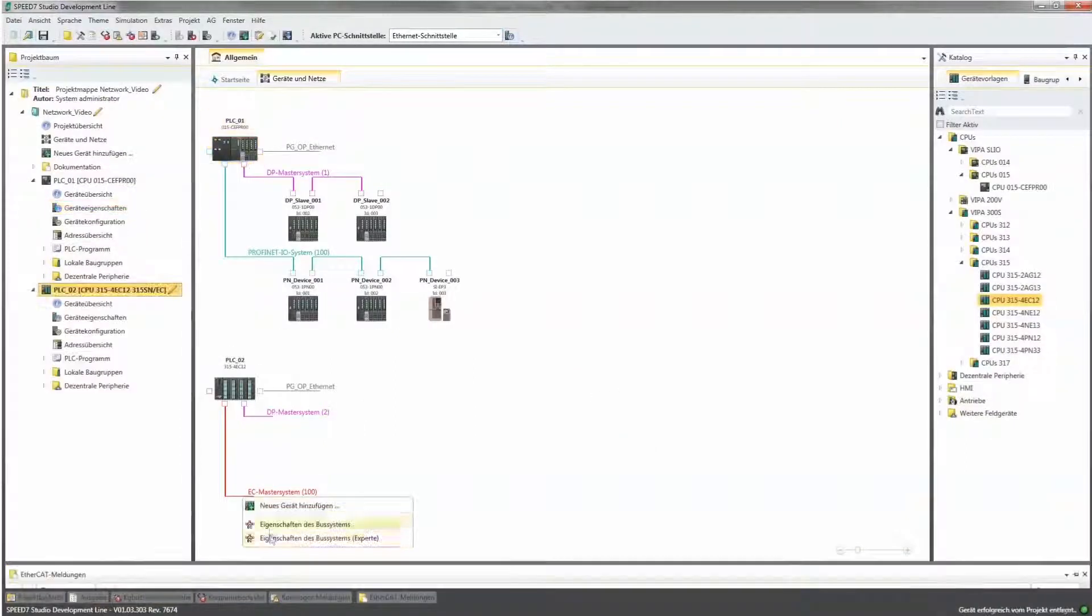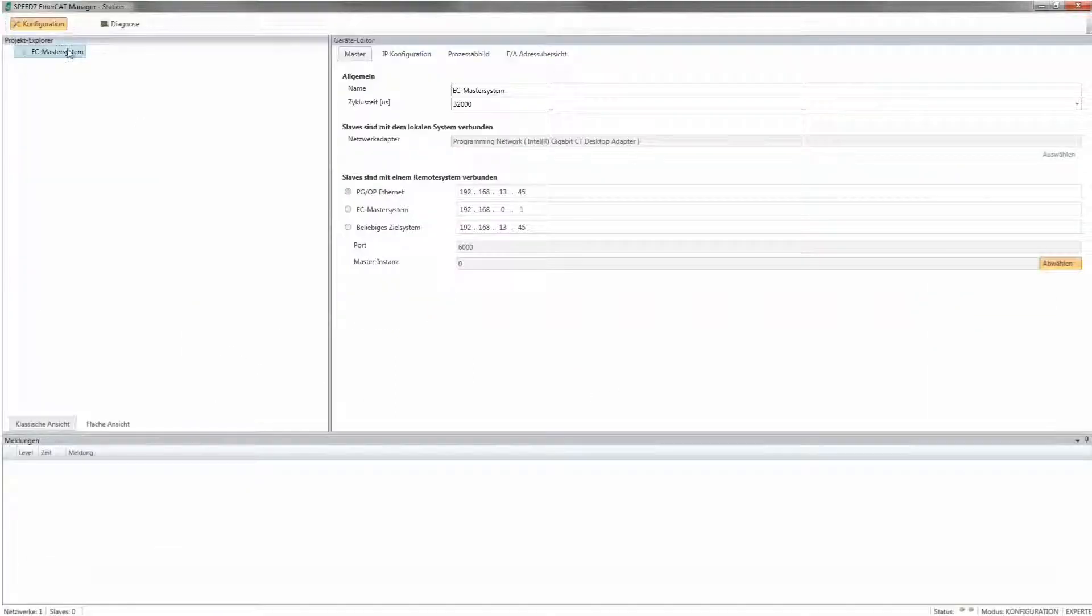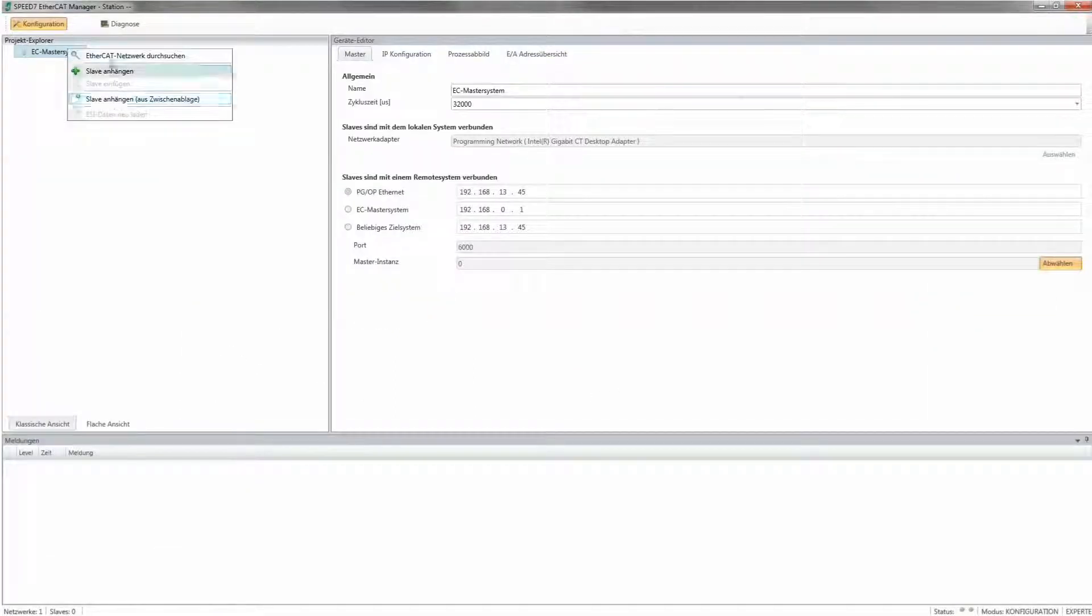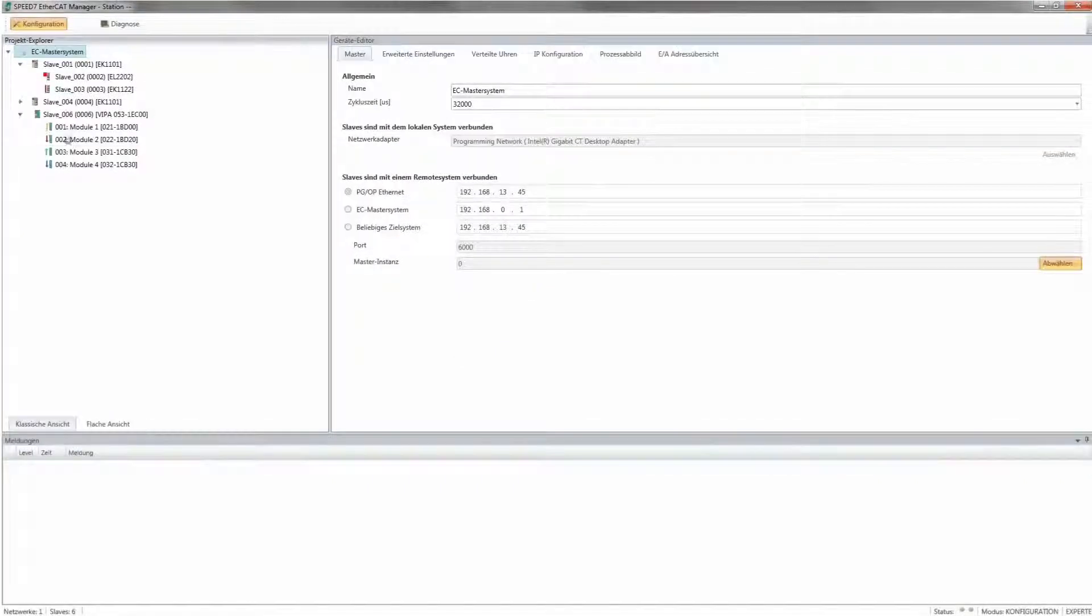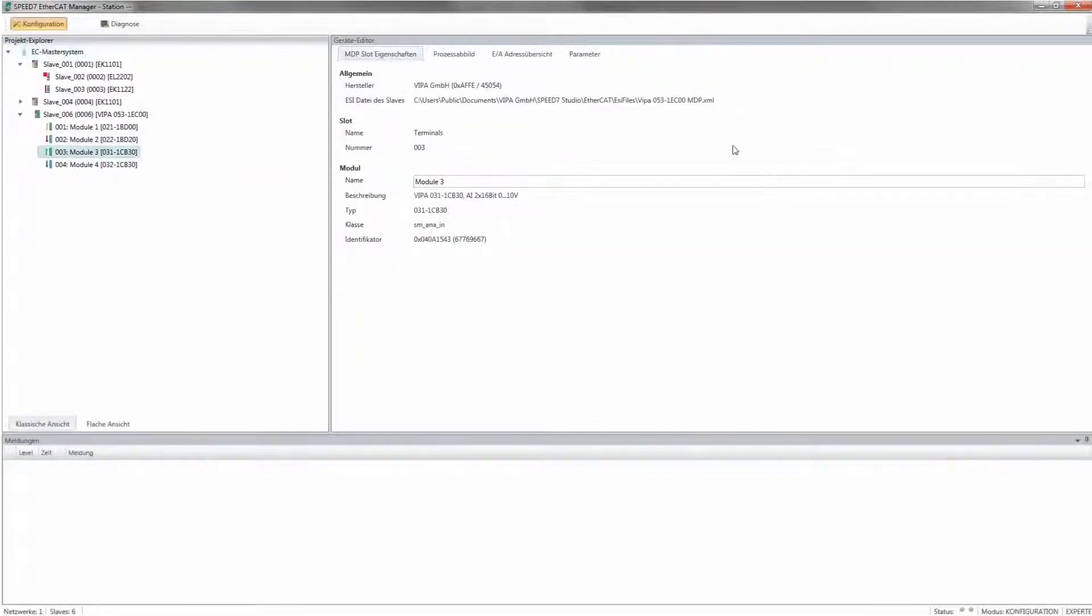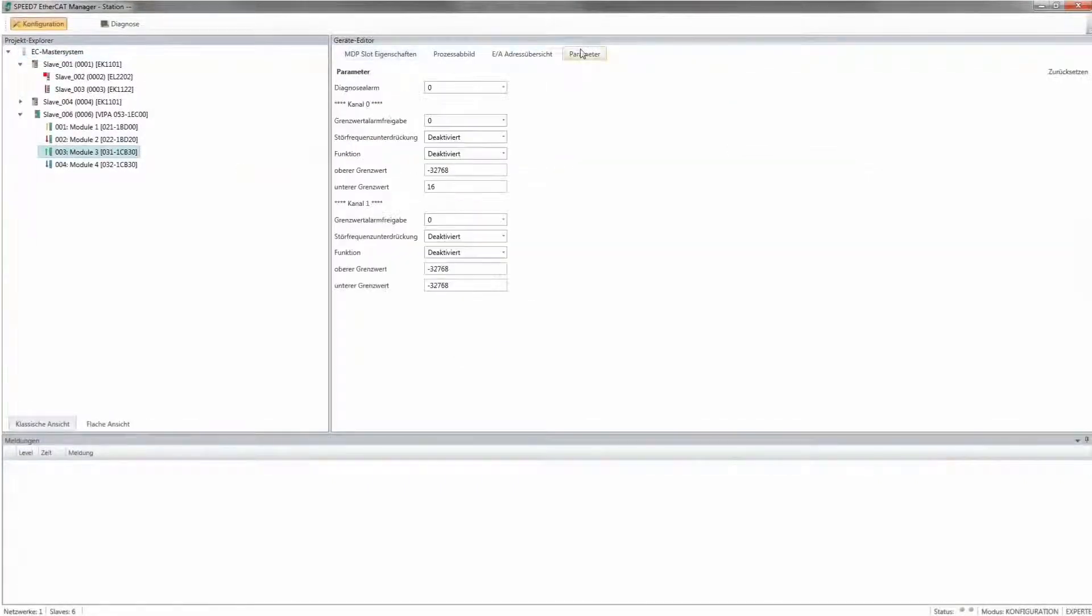Use the advantages of EtherCAT with the well-known Step7 world without additional expense for change and training into other programming systems.